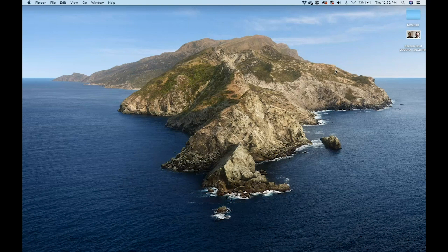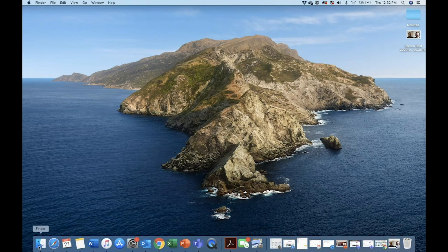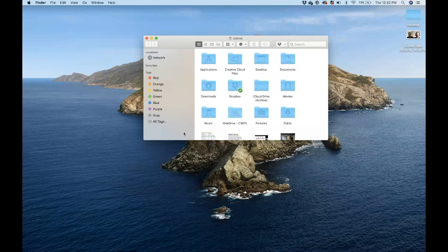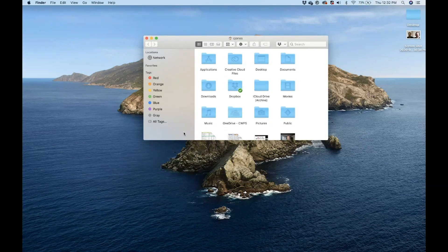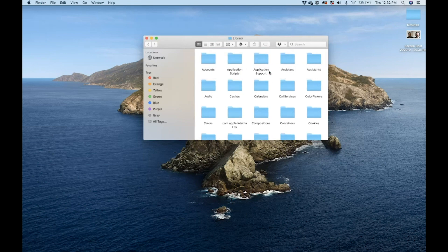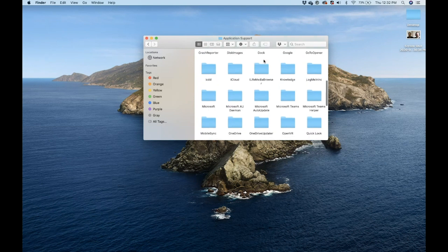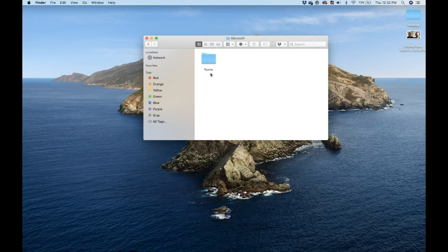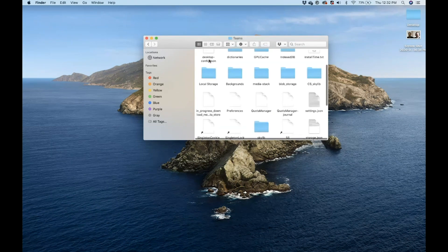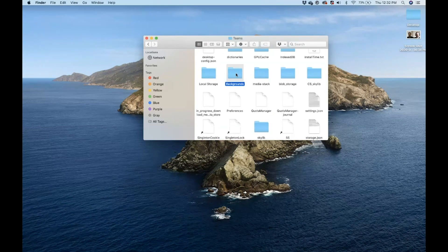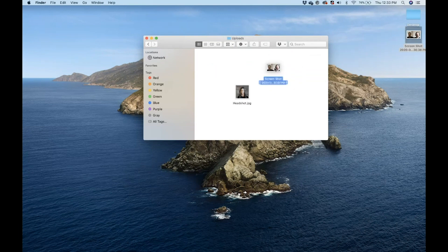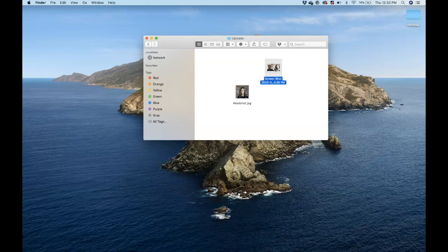All right, let's show you how to do this on a Mac. From your Mac desktop, launch your Finder. Press Command+Shift+G on your keyboard. Enter tilde slash library, Application Support, Microsoft, Teams, Backgrounds, Uploads. Drag and drop your file in here and it's ready to be shown in Teams.